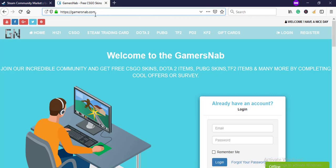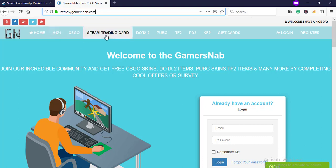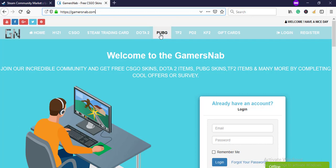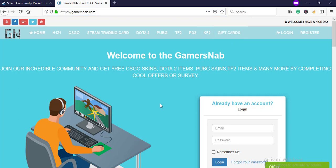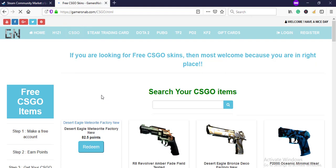This is a site where you can get all CS:GO skins for free, H1Z1 skins, Steam trading cards, Dota 2 items, PUBG skins, Team Fortress 2 items, Payday 2 items, Killing Floor 2 items, and gift cards. Okay, let's go to CS:GO now.